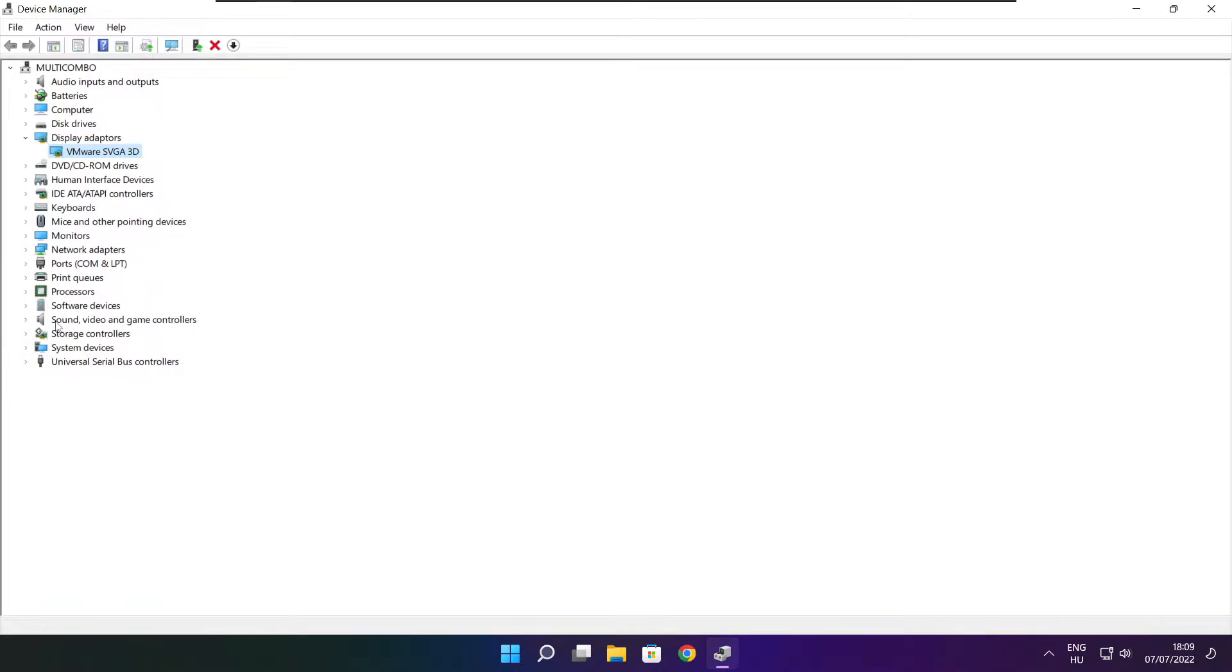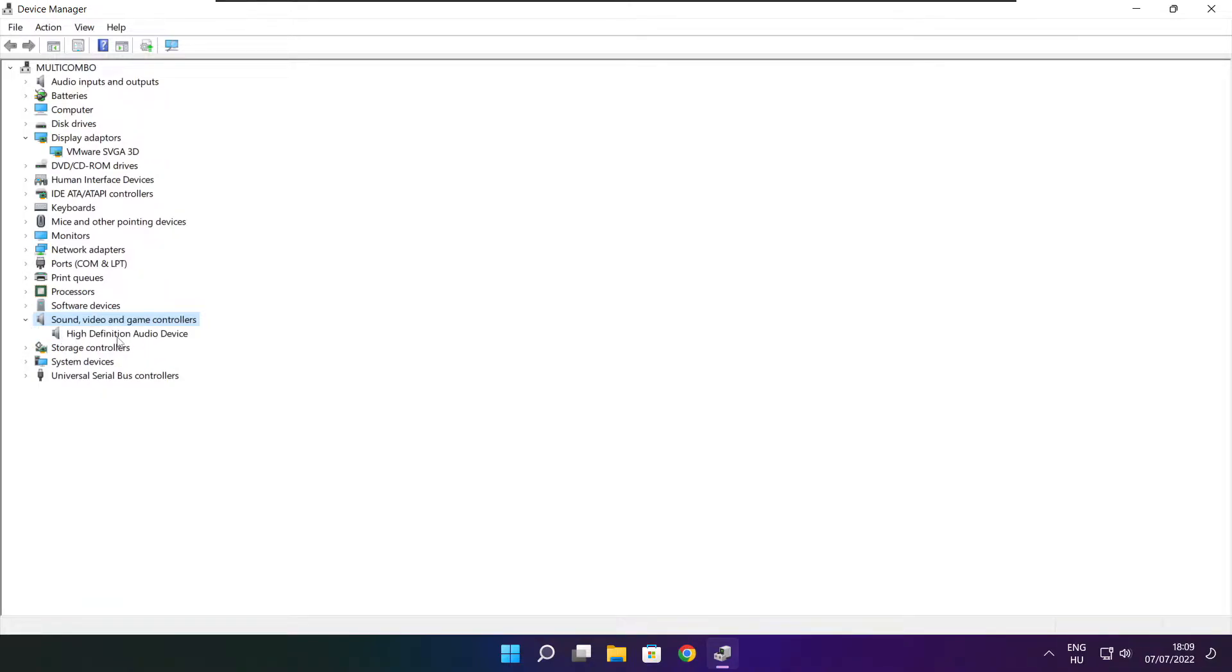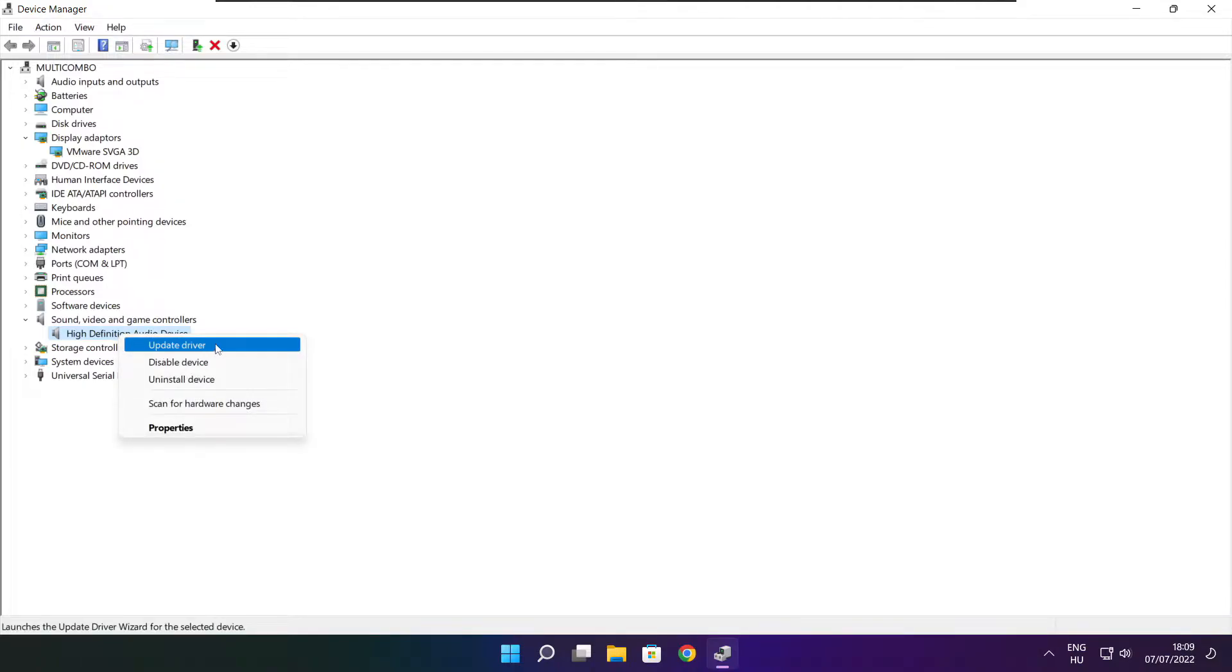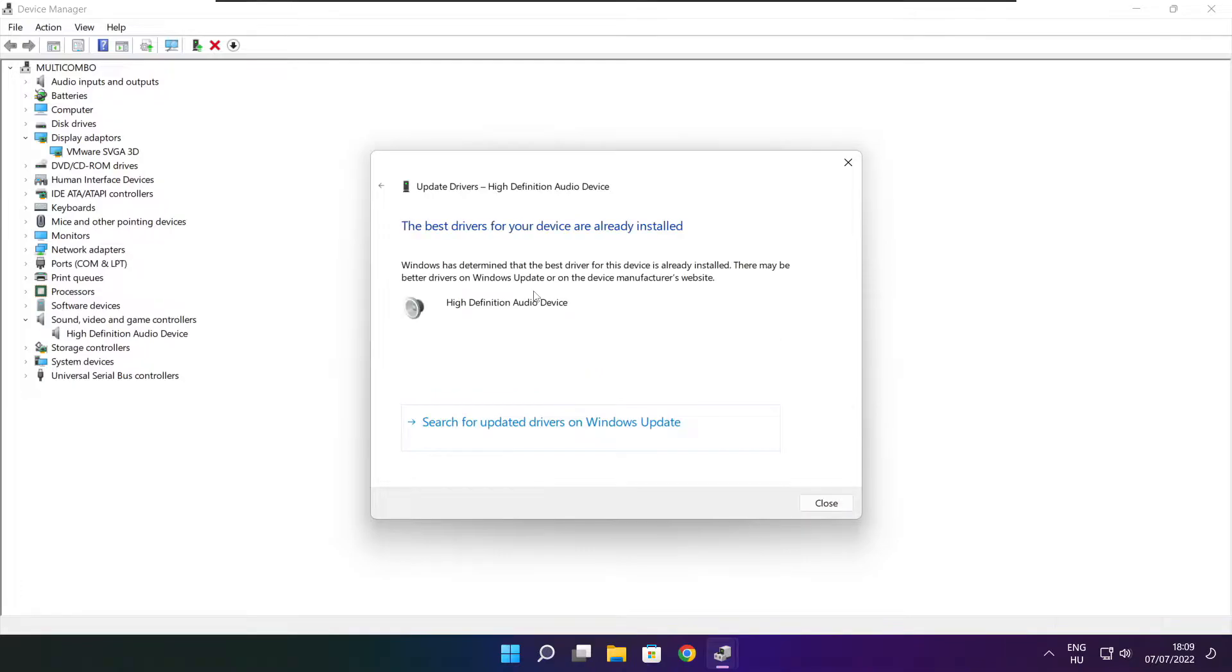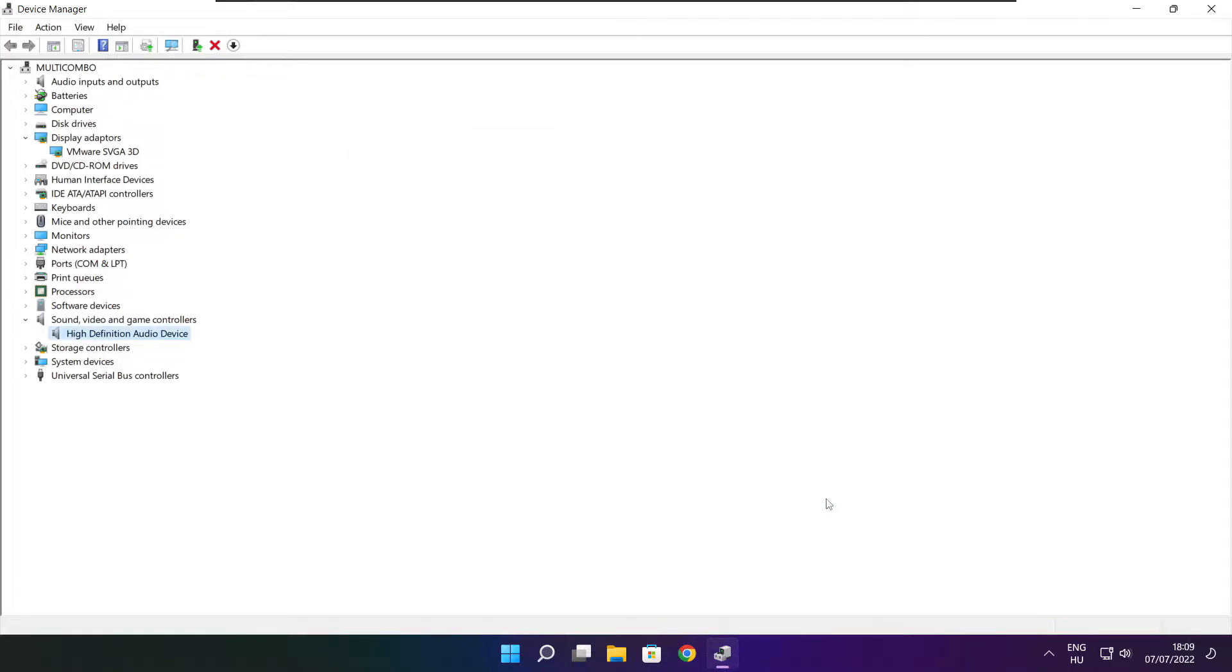Click sound, video, and game controllers. Select your audio device. Right click and update driver. Search automatically for drivers. Wait. Installation complete and click close. Close window.